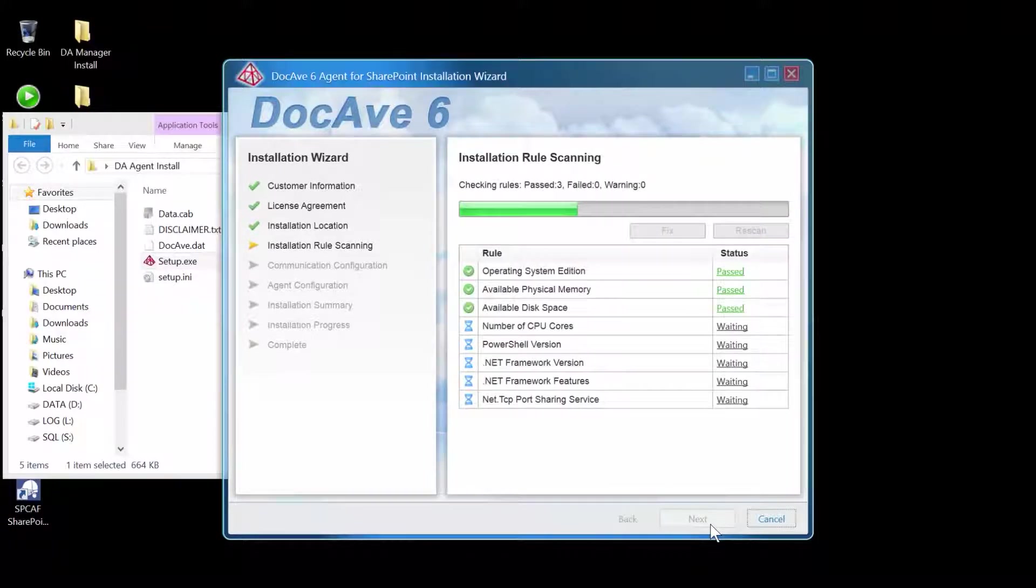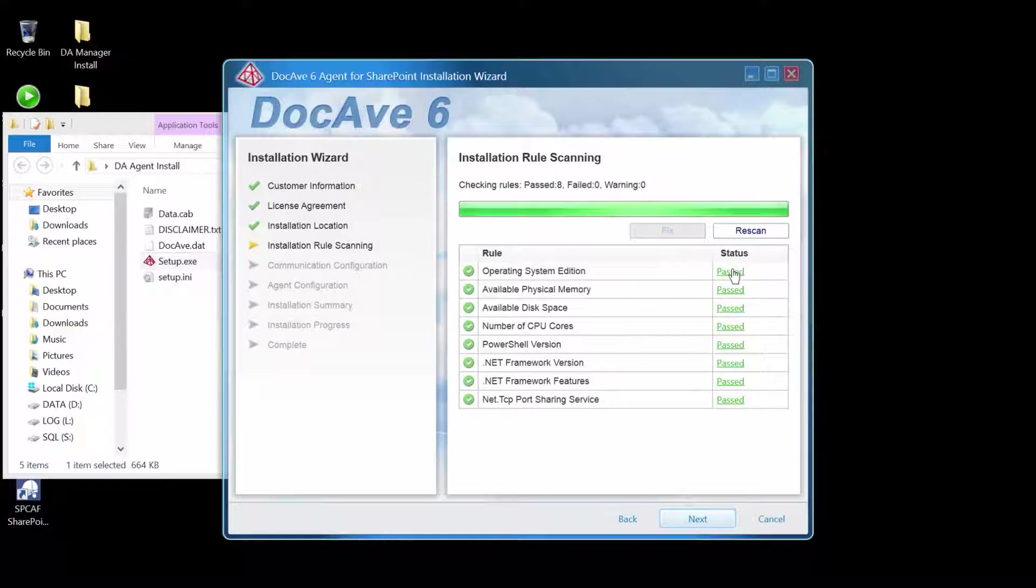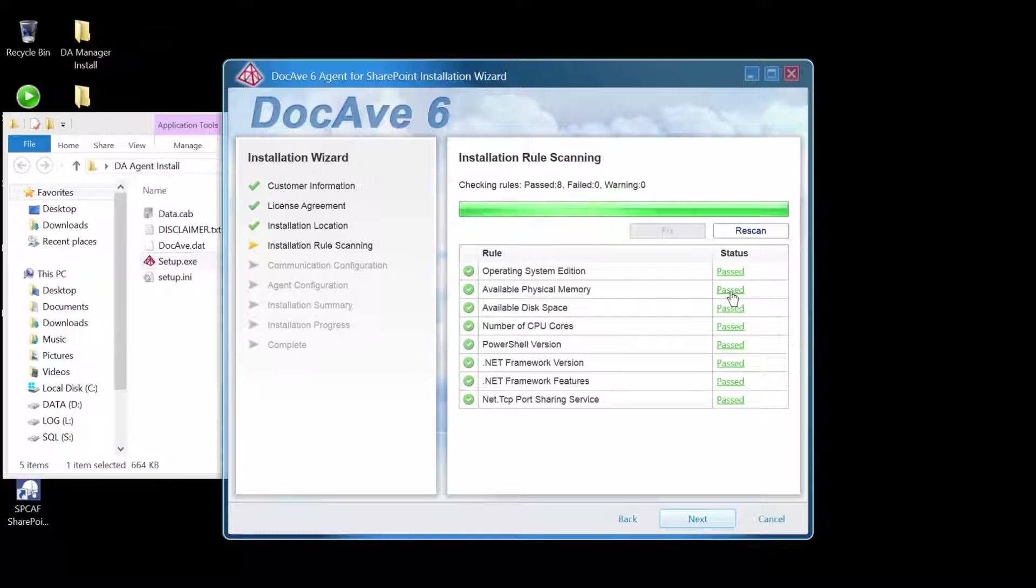Much like with the manager, the agent is going to run through some rule checks. If you needed more information on anything that came up as a warning or as failed, you could click on it and open up a browser window for relevant information.